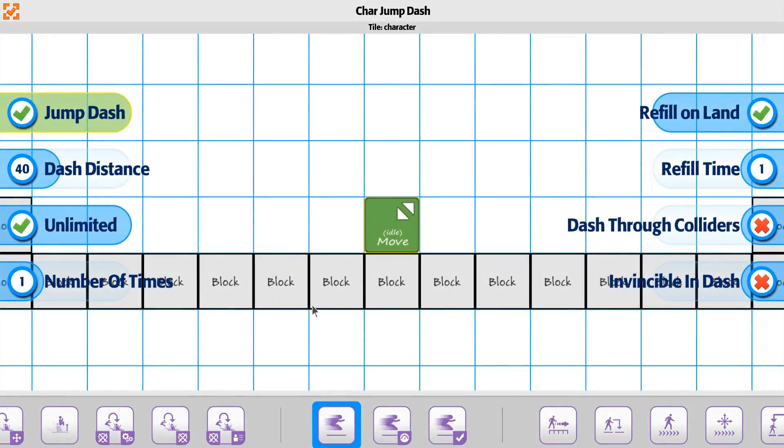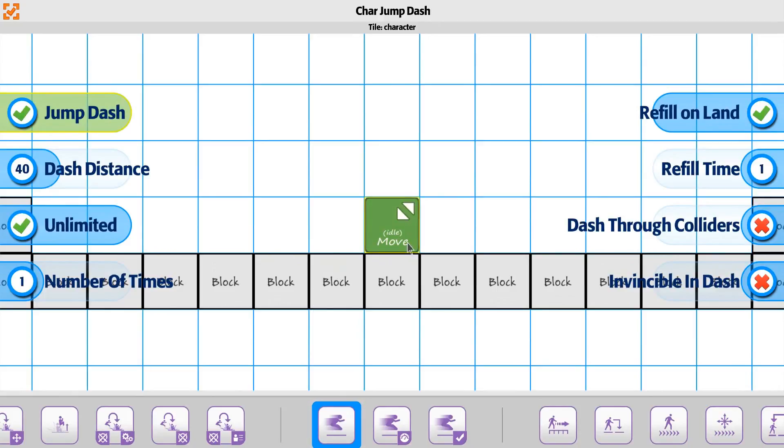With the player we have an option for a jump dash. It's going to be similar to the move dash if you've already seen that one, in that the player can move back and forth at a faster speed or slower speed.